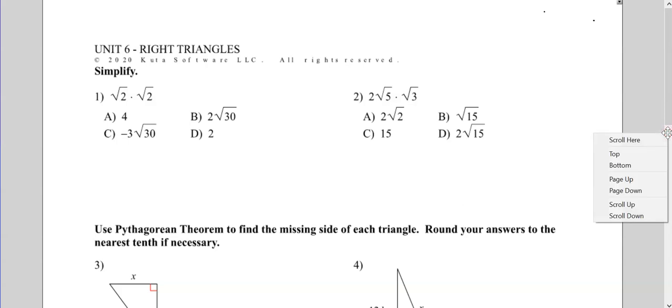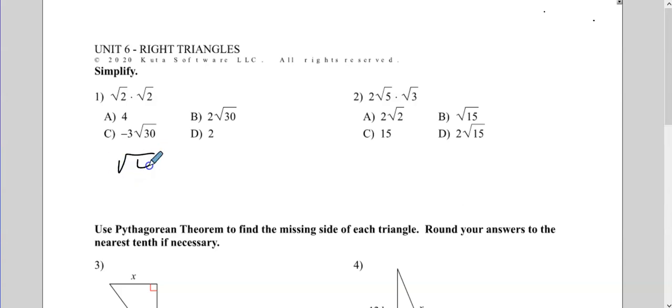For number one, radical 2 times radical 2, or square root of 2 times square root of 2. The longer way is that radical 2 times radical 2 is radical 4. And then what's the square root of 4? It's 2. So the answer is D.